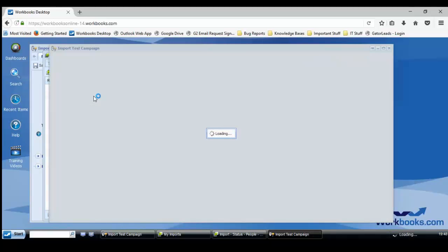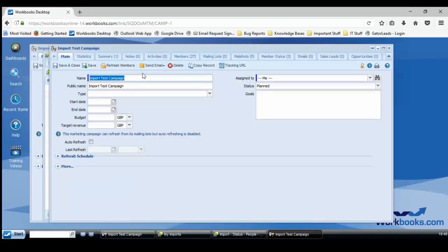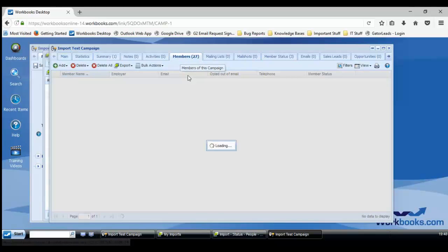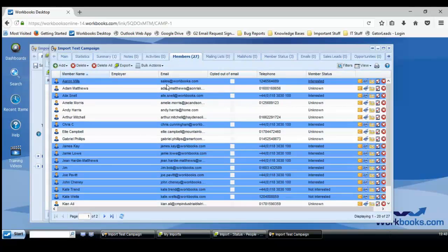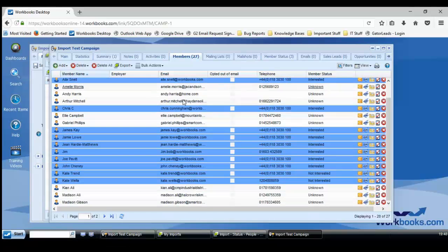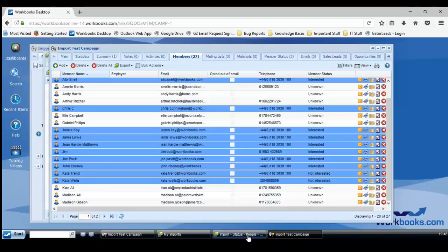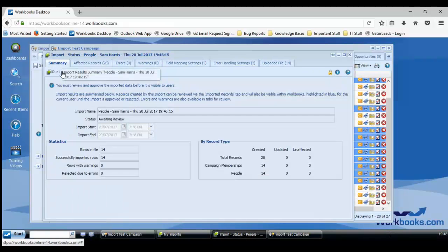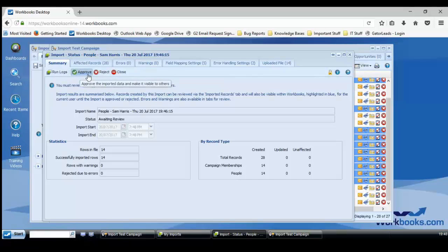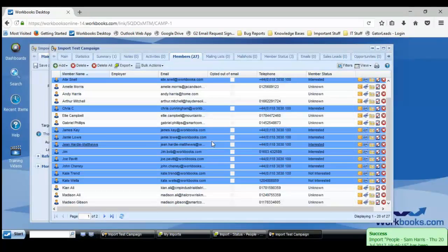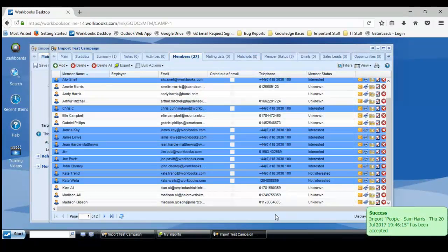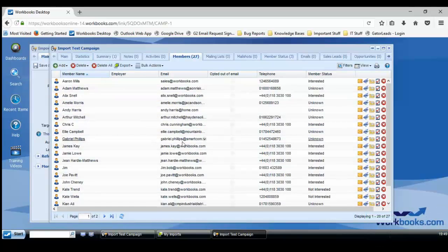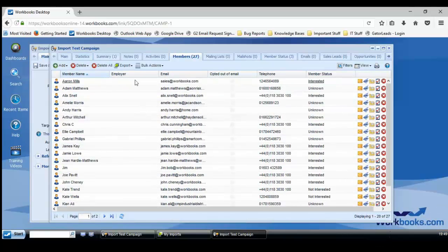Just open up one of the campaign memberships. So that's gone from 13 to 27. Anyone highlighted in blue has just been added. Don't be alarmed about it being highlighted in blue—it's just because I haven't accepted the import yet. Approve this and refresh. There we go. So now up to 27 members.